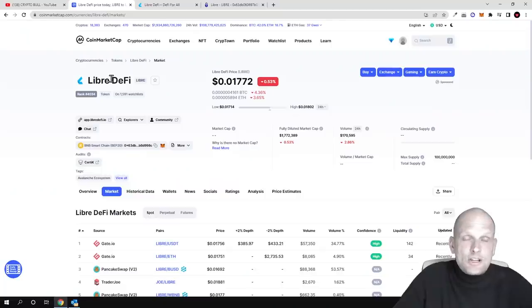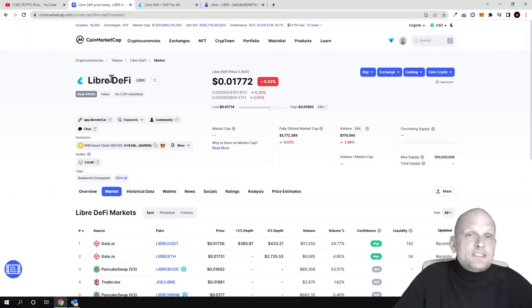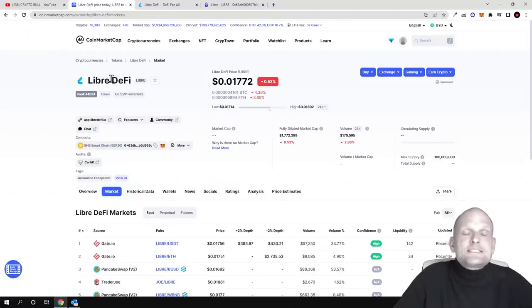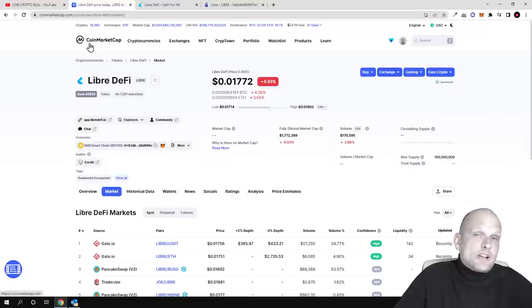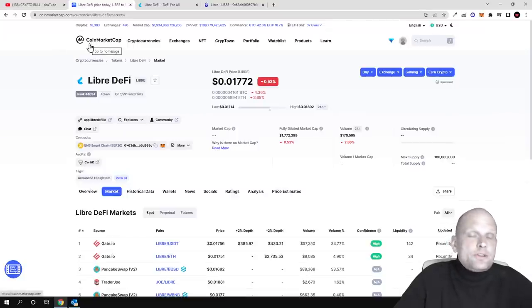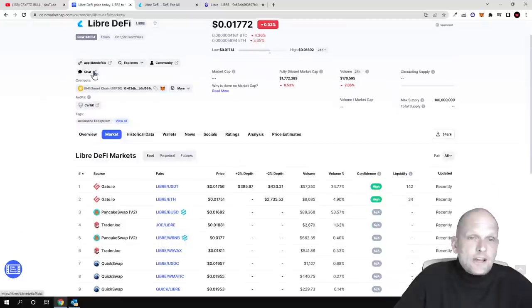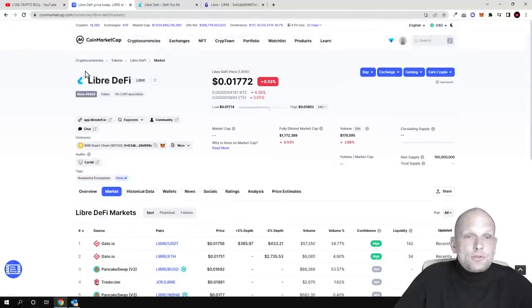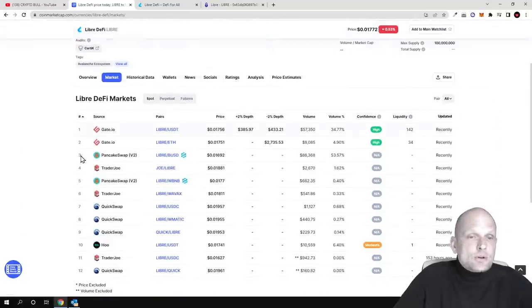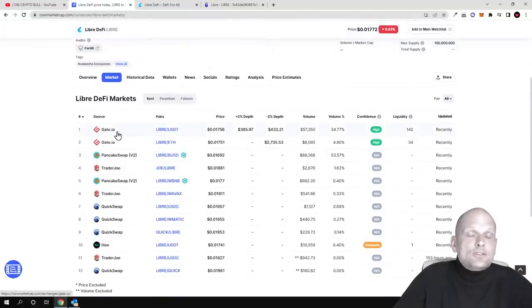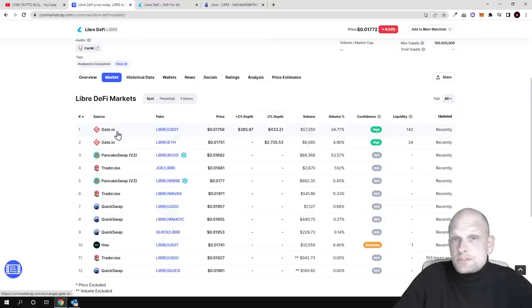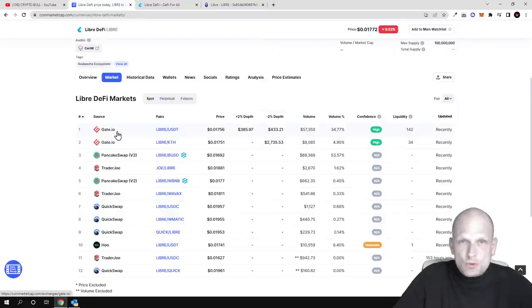In circulation there is only 76 million tokens and most of these tokens are locked. If you go to CoinMarketCap or CoinGecko, you can find Libre DeFi. You can see that it's trading on Gate.io, which is one of the biggest cryptocurrency exchanges that I'm using myself as well.